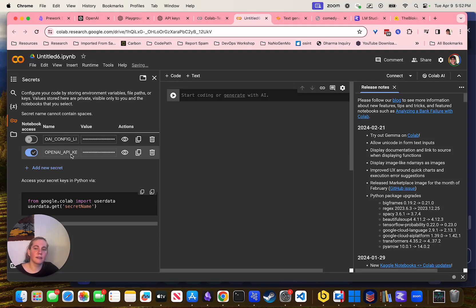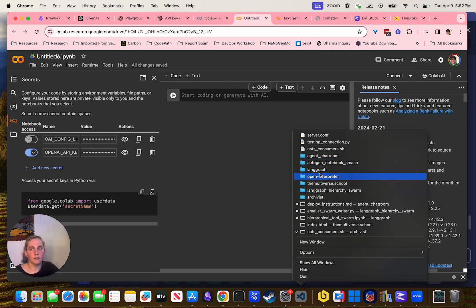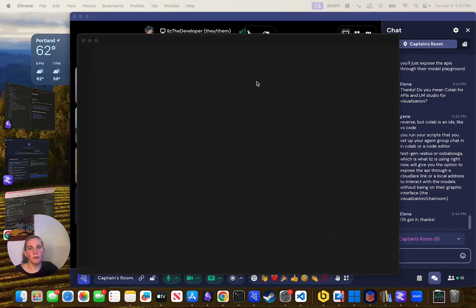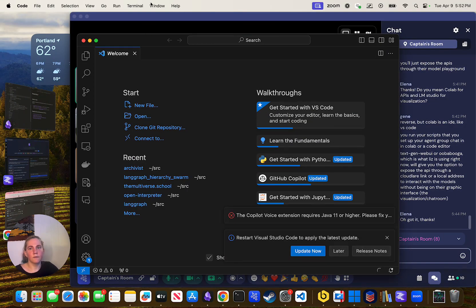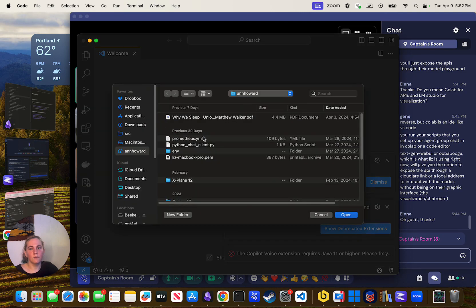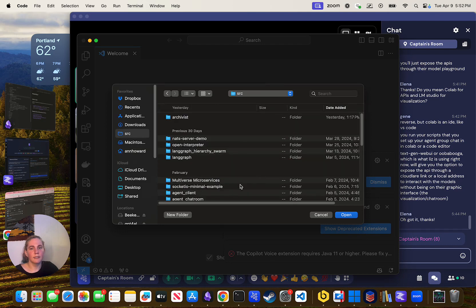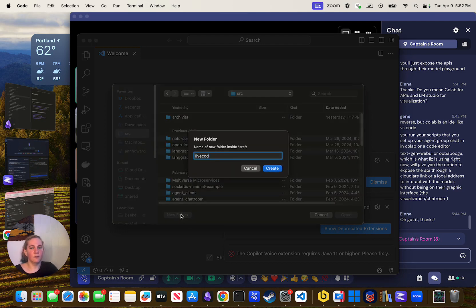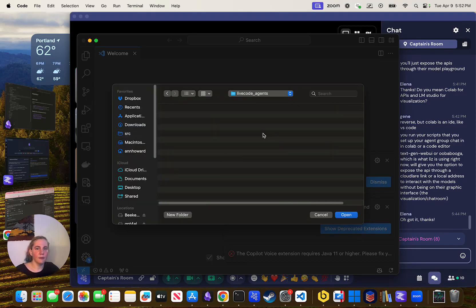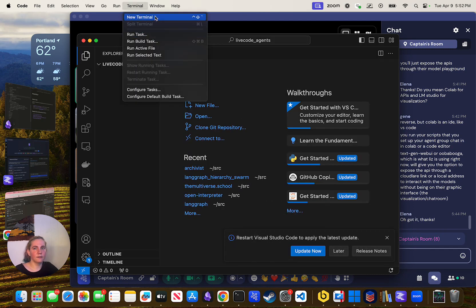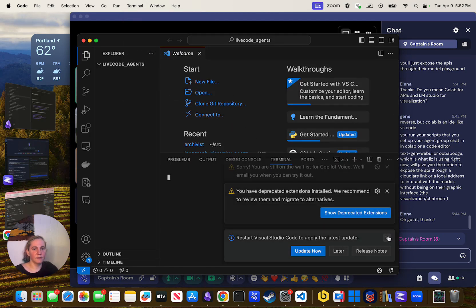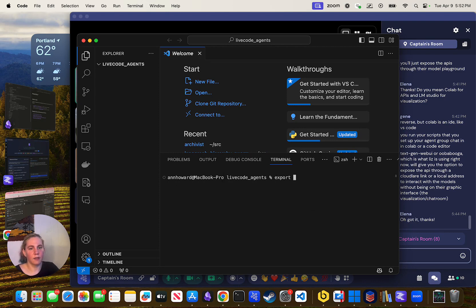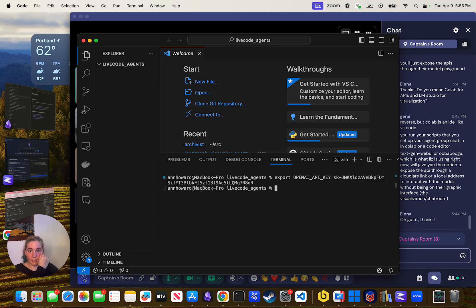You want to call it OPENAI_API_KEY — it's important to use this exact variable name. If you're going to do it locally, you don't need that. You can just use an environment variable — open a new folder, create a terminal, and do 'export OPENAI_API_KEY=...' to set that environment variable.